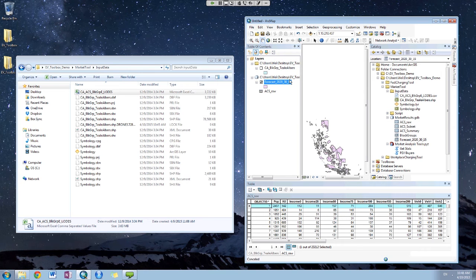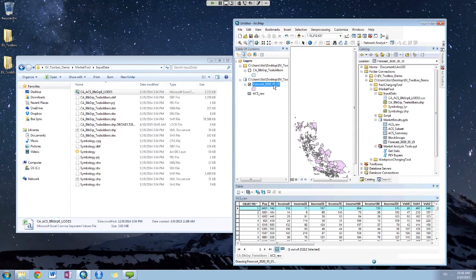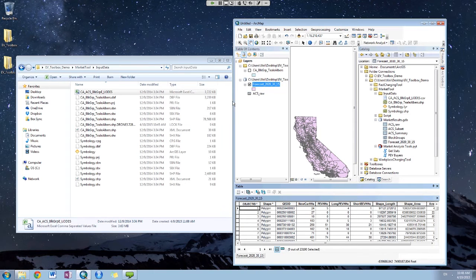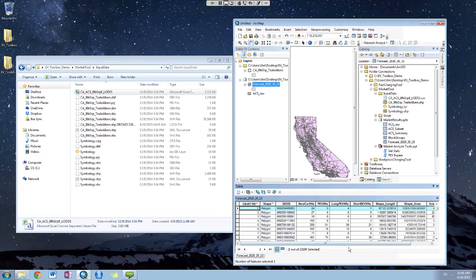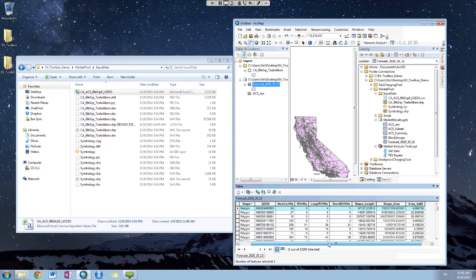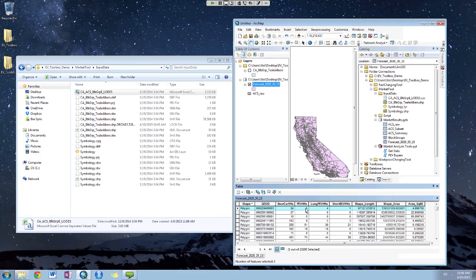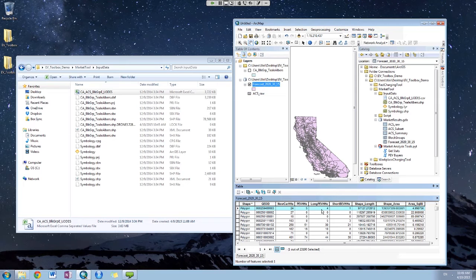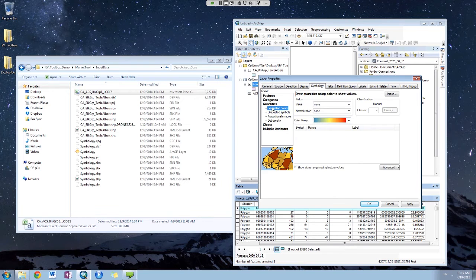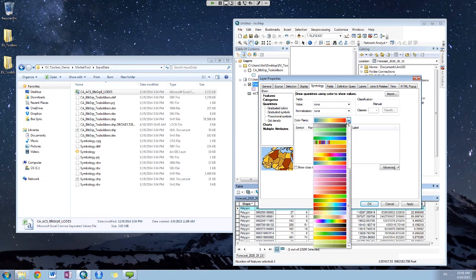If we open up the attribute table, you can see that the result is in each block group. Visual ID represents each block group. How many people will buy a new car and how many of them will buy PEV or long range PEV, which is like PHEV and long range PEV like Tesla, or will buy a short PEV. You can do some visualization to create some maps.